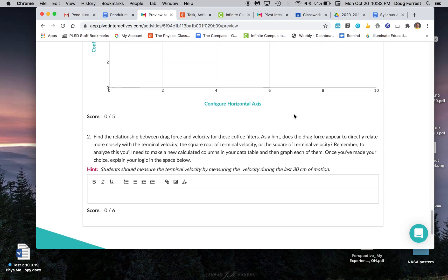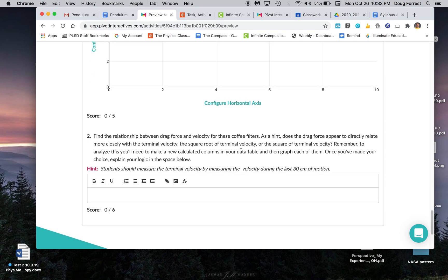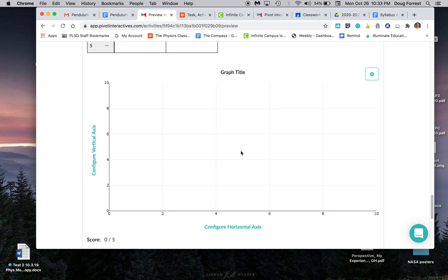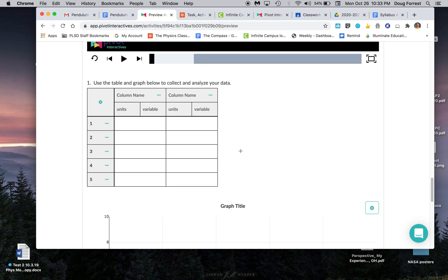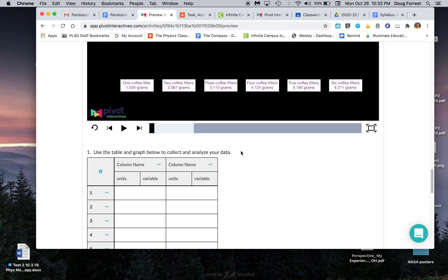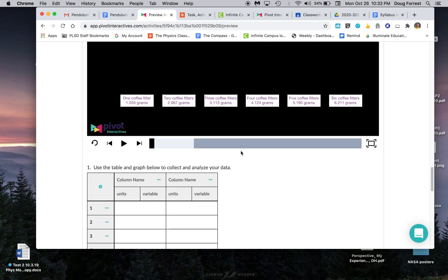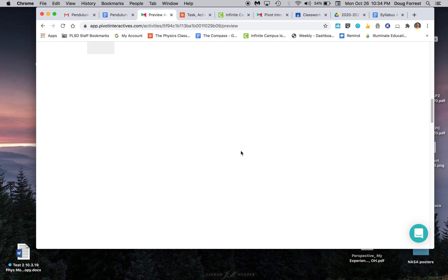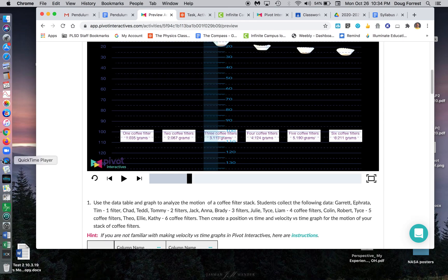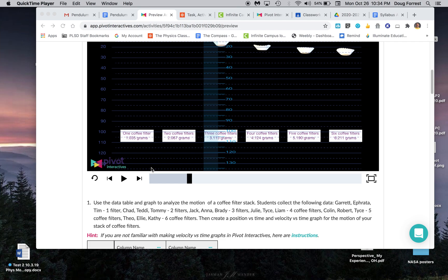That's going to ask you to come up with the correct mathematical relationship for terminal velocity along with the mass of the coffee filters, the force acting on the coffee filters. Hopefully that makes sense. It's a quick preview.